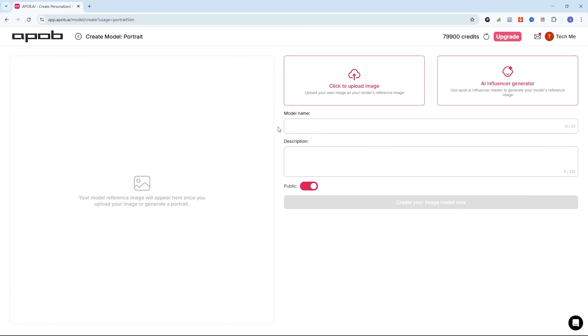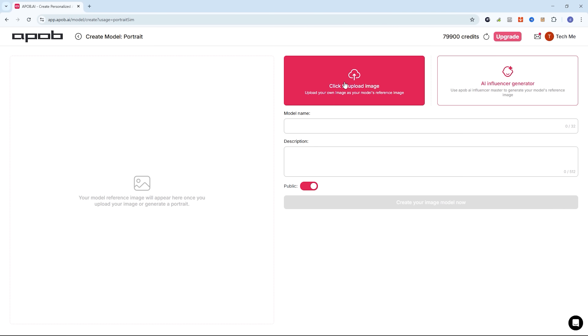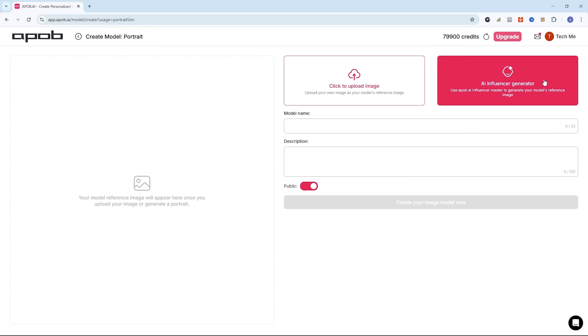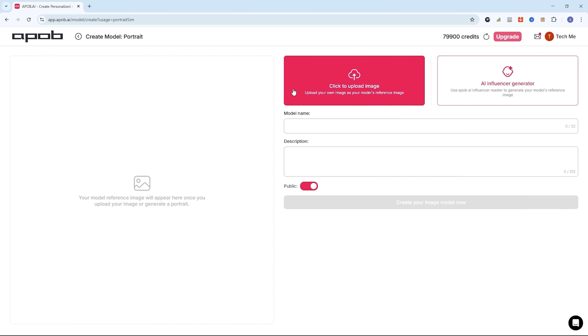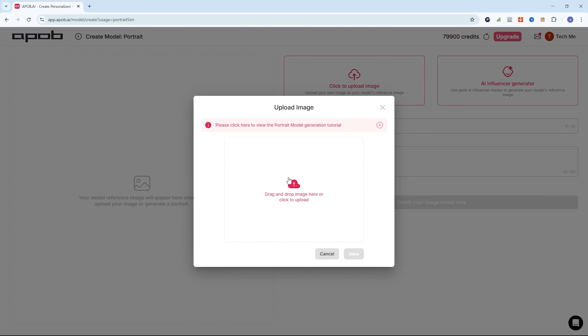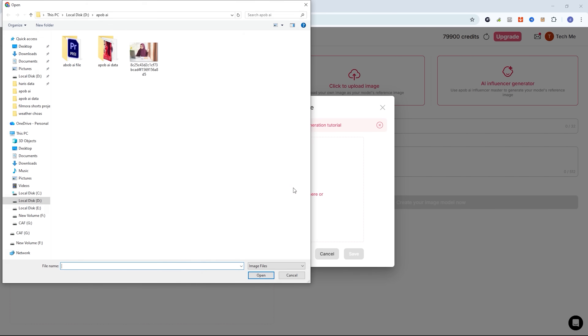At this stage, you have two options. You can either upload a reference image or generate an AI influencer completely from scratch. For this demo, let's start by uploading an image.